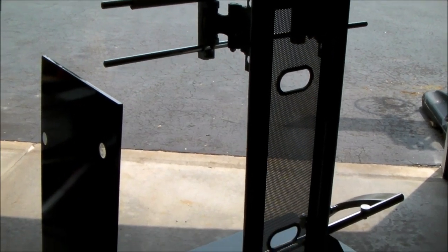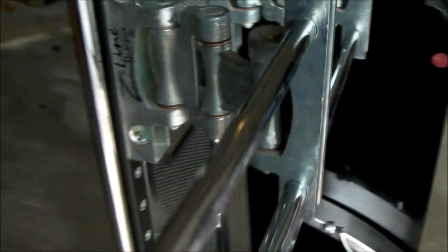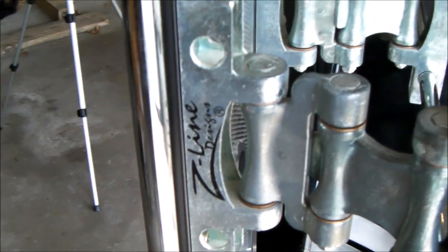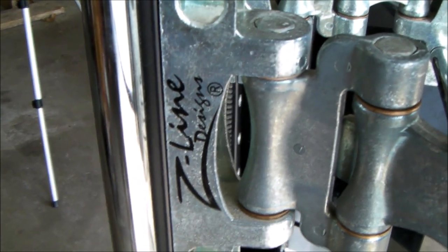Hello everybody. I came across this TV stand that somebody was giving away for free. This is a Z-Line Designs stand.